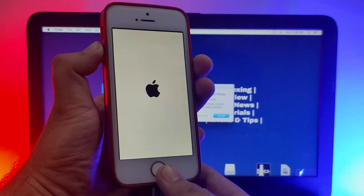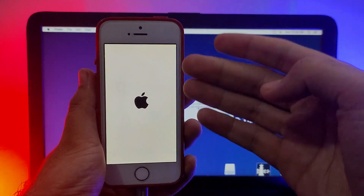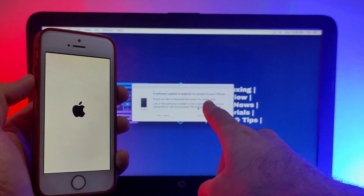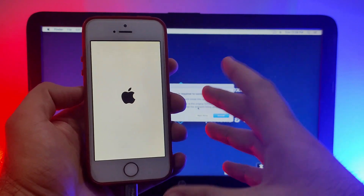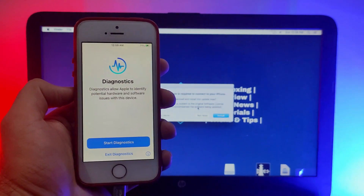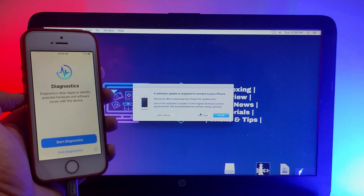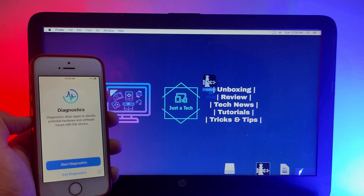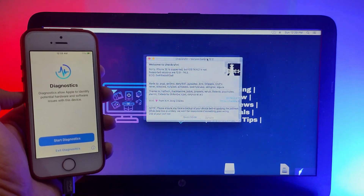Now you can see on the screen we get a new iTunes popup saying you have to update your device. When it appears, release the button and your device will go into diagnostic mode. This button combination is only for devices with a physical Home button to enter recovery mode — like iPhone 5s, 6, 6 Plus, 6s, 6s Plus. Now just cancel that popup and open CheckRa1n.